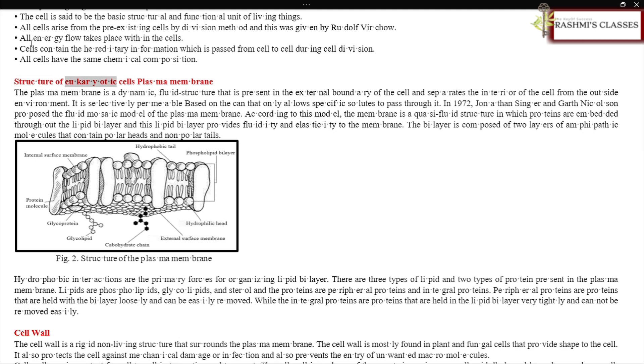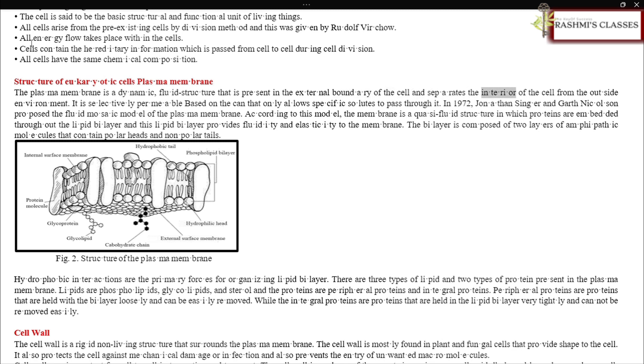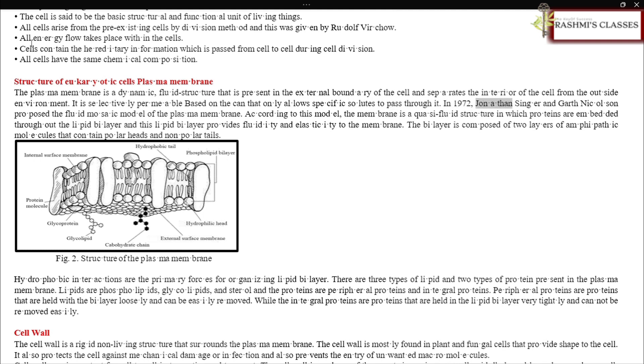Structure of eukaryotic cells: The plasma membrane is a dynamic fluid structure that is present at the external boundary of the cell and separates the interior of the cell from the outside environment. It is selectively permeable based on the condition that only allows specific solutes to pass through. In 1972, Jonathan Singer and Garth Nicholson proposed the fluid mosaic model of the plasma membrane.